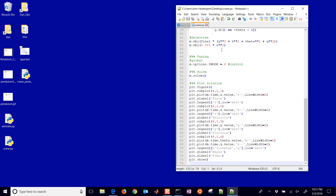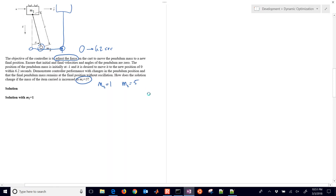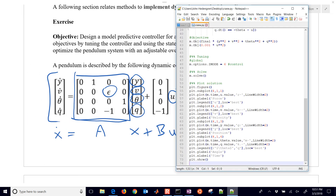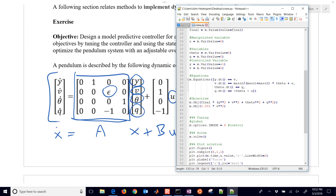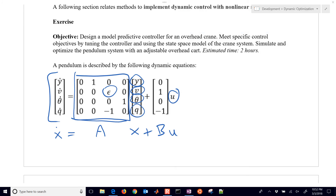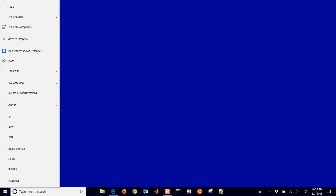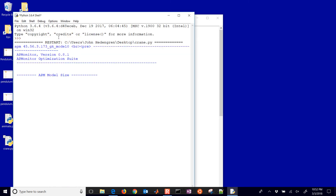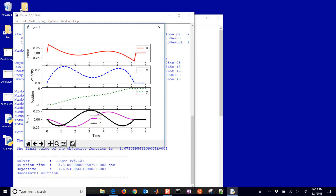Now we've created crane.py. Let me show the equations one more time — those are just Y dot equals V from multiplying out those matrices. You could also load it in state space form. Let's go ahead and run this with IDLE — you could run it with any Python that has the ability to run Gecko. Just pip install Gecko, and there is the solution.